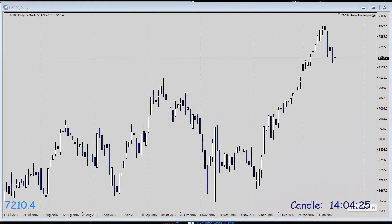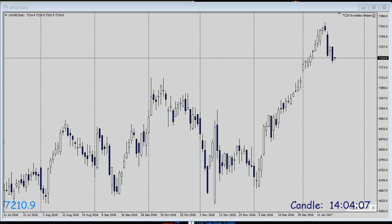Hello and good morning. This is TradersClub24. My name is Christian and today it's Friday the 20th of January. As always, I would like to welcome you to our daily FTSE breakout trade at 9 a.m. CET.